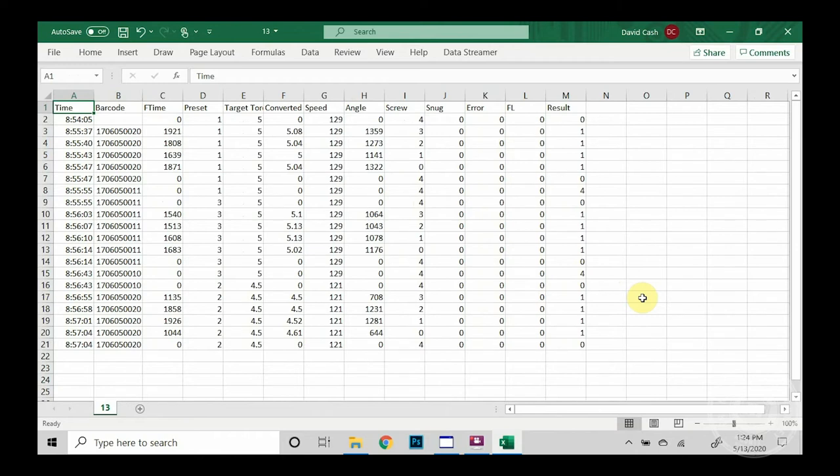In column J shows our snug torque angle. Column K shows our error field. If there was an error, a code would show up in that data field.